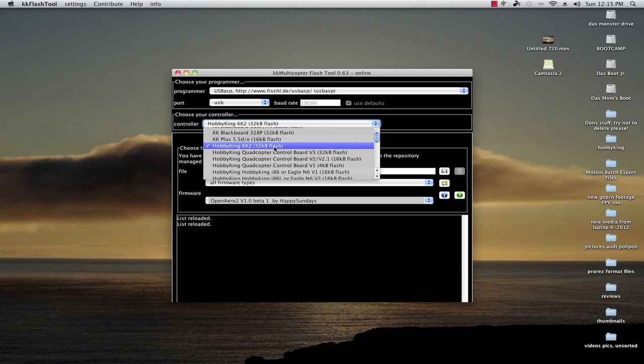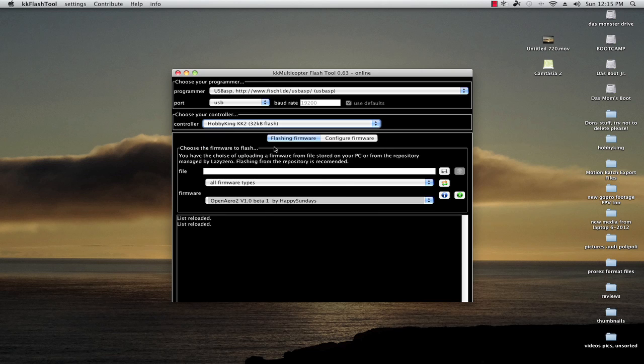Now another really neat thing is you can actually flash ESCs if you're looking to try that out. This has the possibility of doing that. So select KK2.